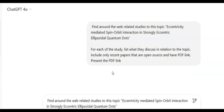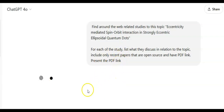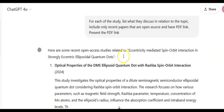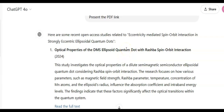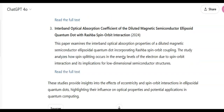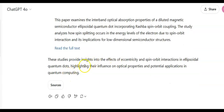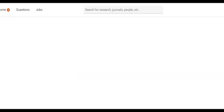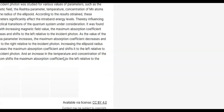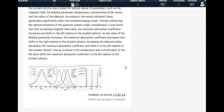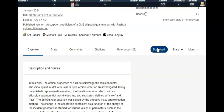Hit enter, and be aware that you should ensure your web search is enabled so it looks for very current papers — and not just current papers, but papers that are open-source with available PDFs. It has now listed around ten papers, and as instructed, it has only returned papers whose PDFs are available.